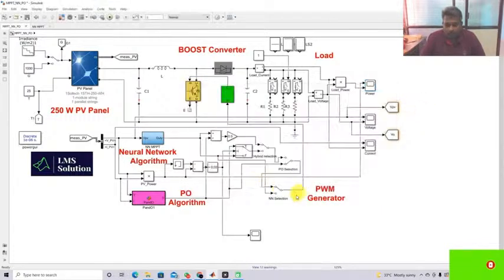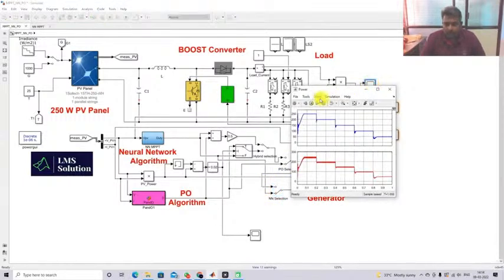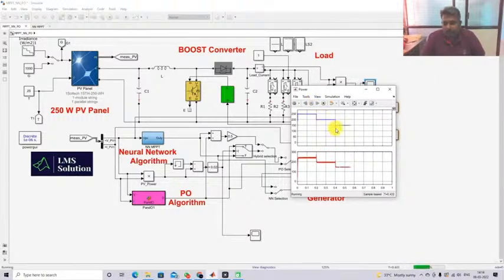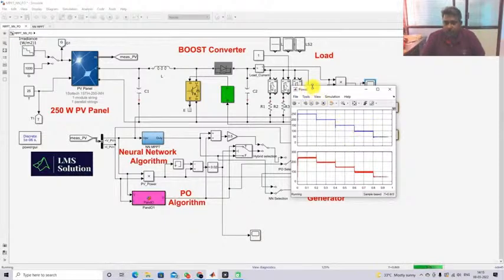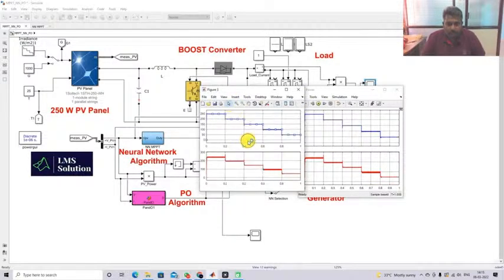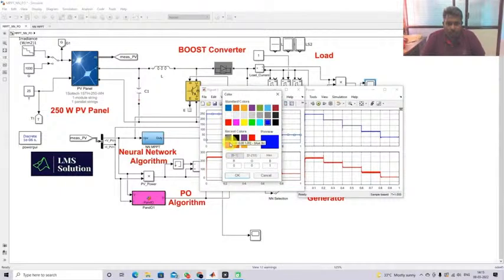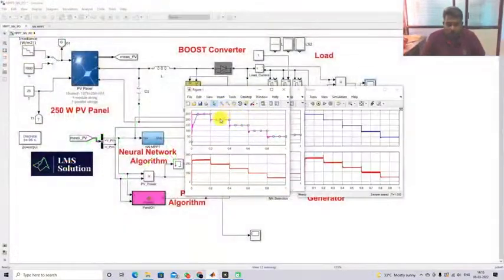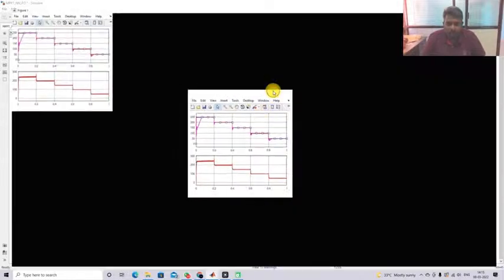With NN MPPT there is some oscillation during change in irradiation condition, and a dip in power. During low irradiation conditions there is a lot of oscillation with NN MPPT. I'll take a printout, change the color to red, copy it, and paste the results to compare all three methods.